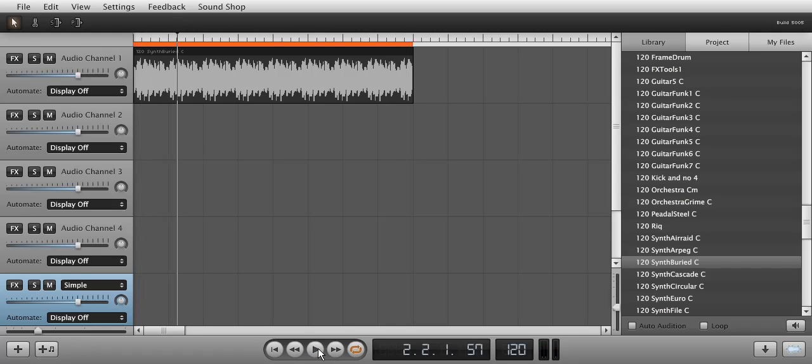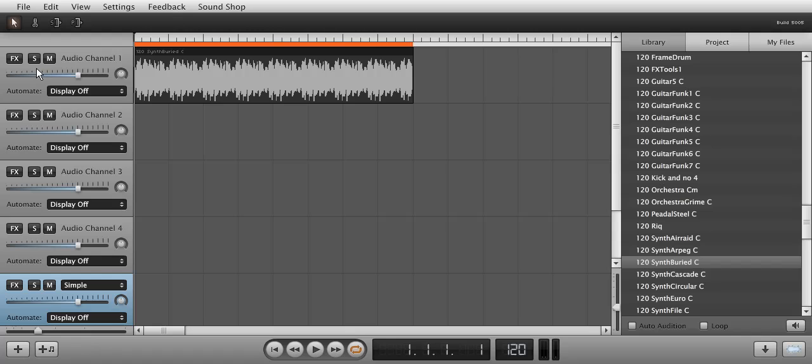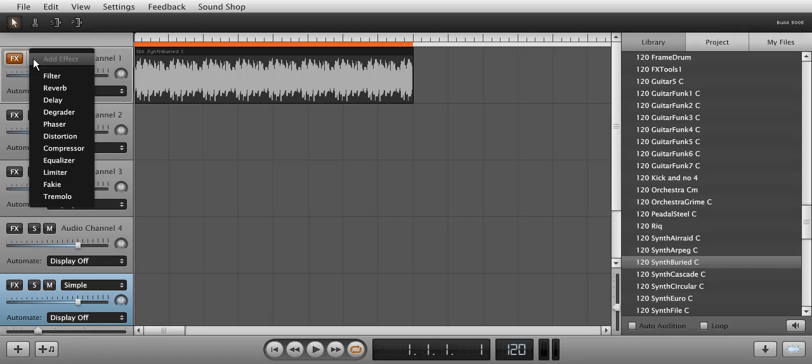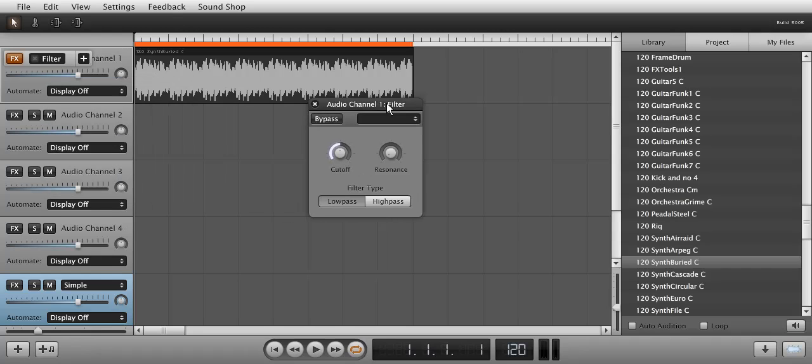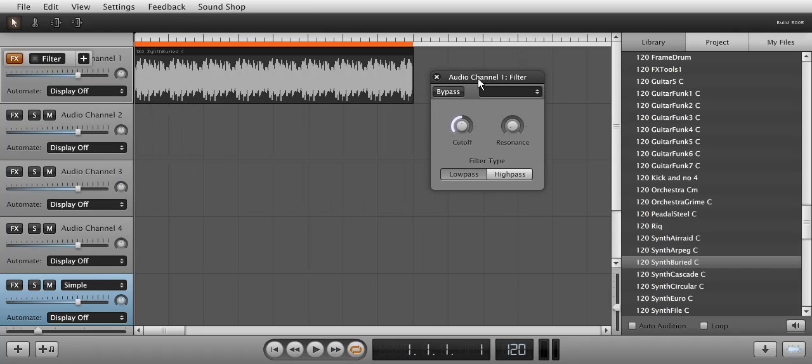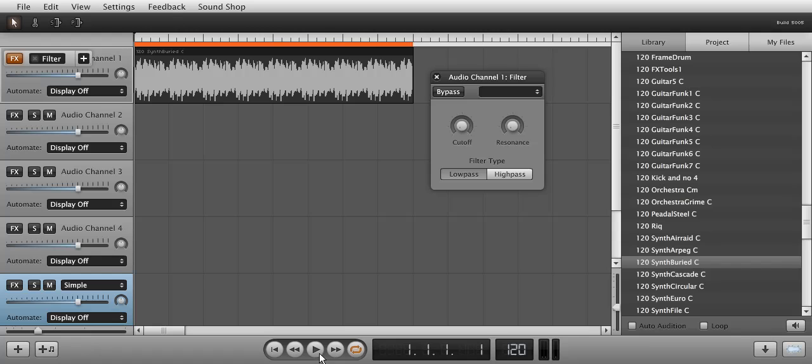Now I'm going to add a filter to channel 1 by clicking the Effects button and choosing Filter. By default it is set to low pass. Let's listen to the low pass filter sounds when raised.